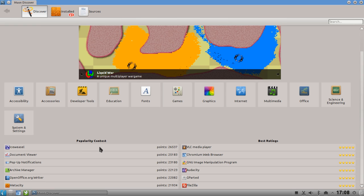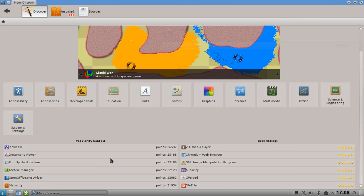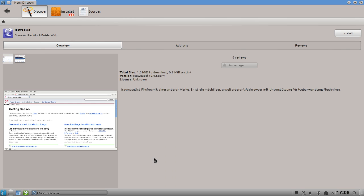The popularity contest is a Debian-based feature. If you allow it during install - in Ubuntu it's also possible - you can mark that you allow data to be collected for the popularity contest of packages. This basically counts the downloads of a package and creates a top-10 rating. As you can see here, IceWeasel is on top - IceWeasel is the unbranded Firefox for Debian.